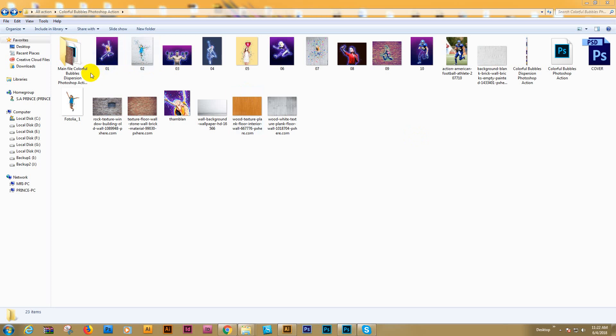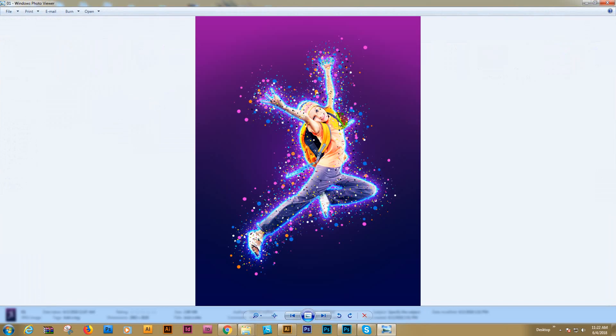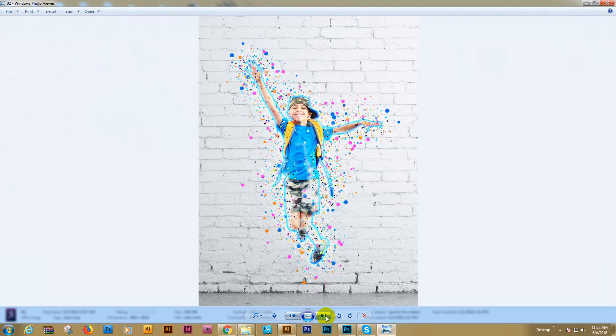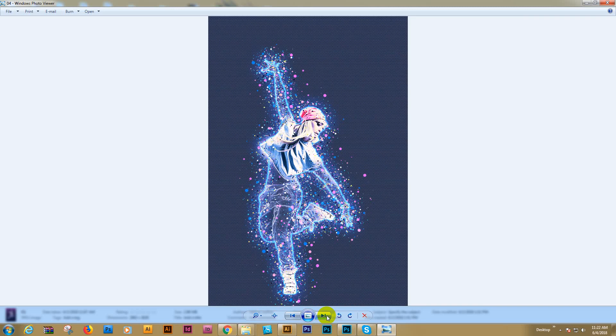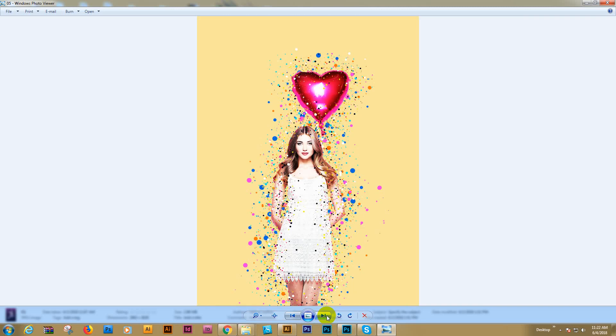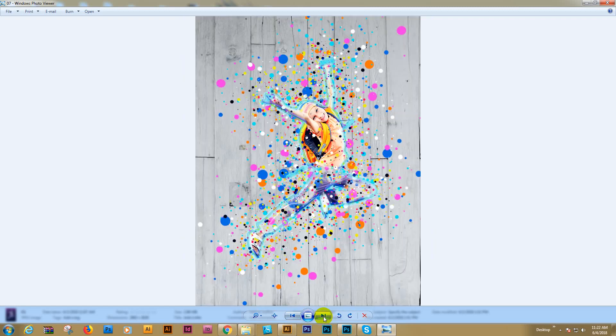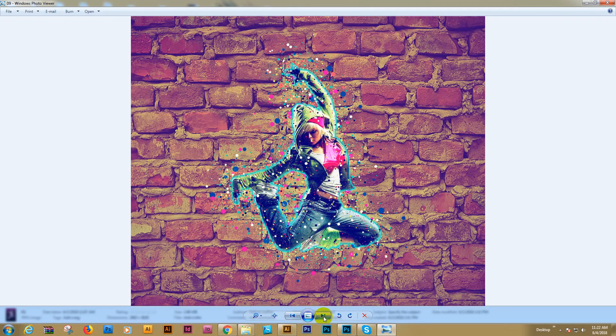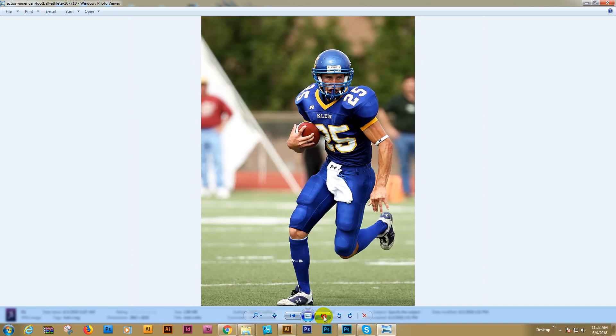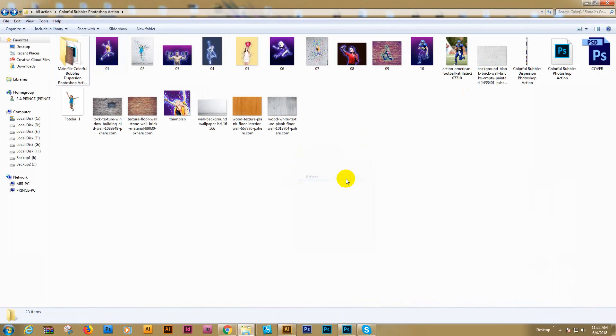Hello there. Today I will show you my colorful bubble dispersion action. Here is the result. Some previously an auto neon added. You can customize yourself. Any photo works good. For one color, just bubble added.